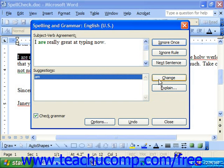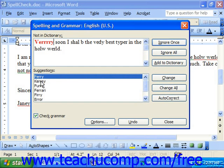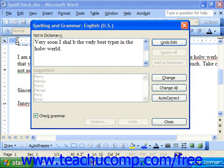Here we can see a grammar rule being broken — we can tell because it says Subject-Verb agreement and the word is in green. We can select the suggestion and then just click Change. Sometimes the words shown as misspelled will not appear in the Suggestions box. In that case, you can click into the actual Not in Dictionary box and edit it by hand. When it looks correct, just click Change.